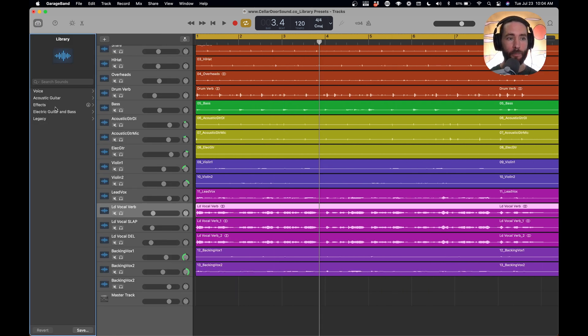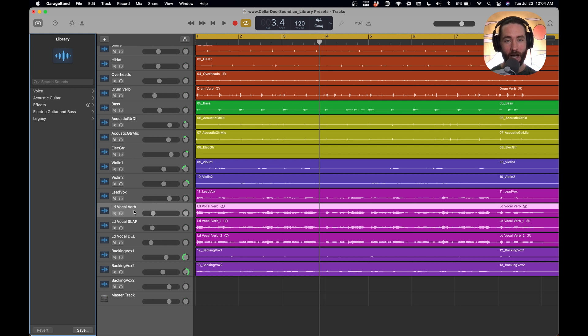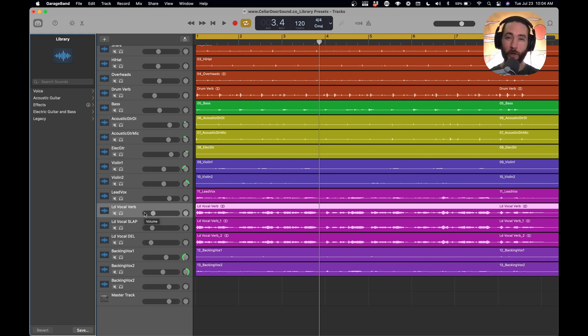Now you have a bunch of settings here that GarageBand gives you, and when you click any one of these, it adds a bunch of plugins to your track. It sometimes names your track. It'll do a color.